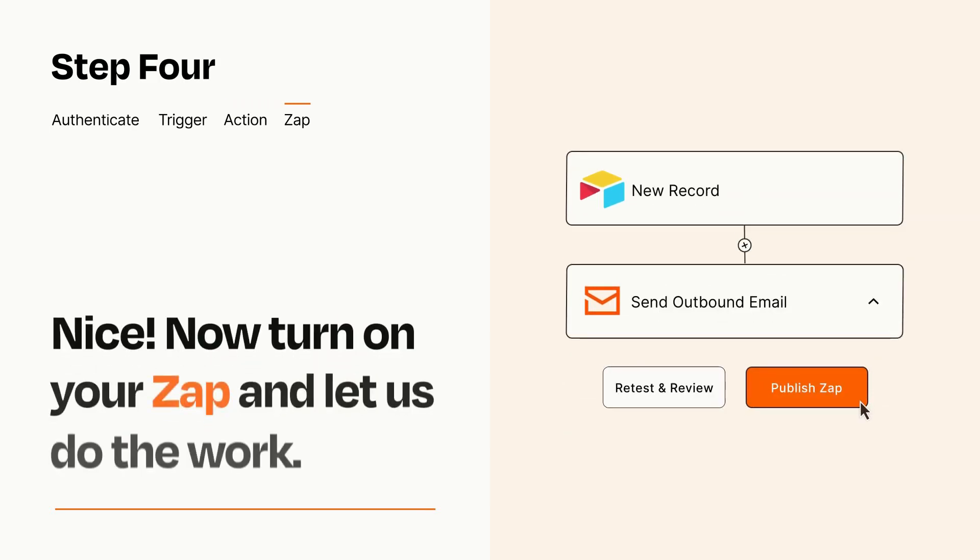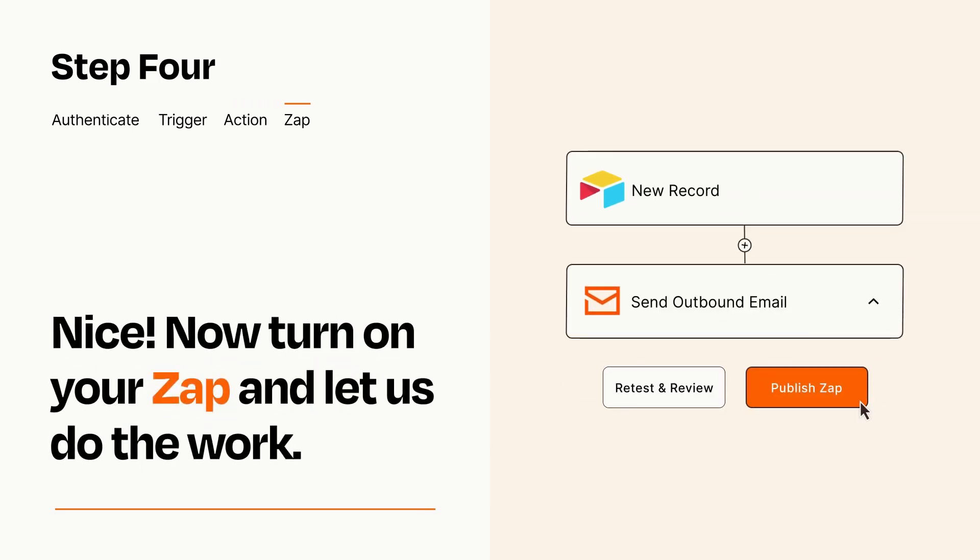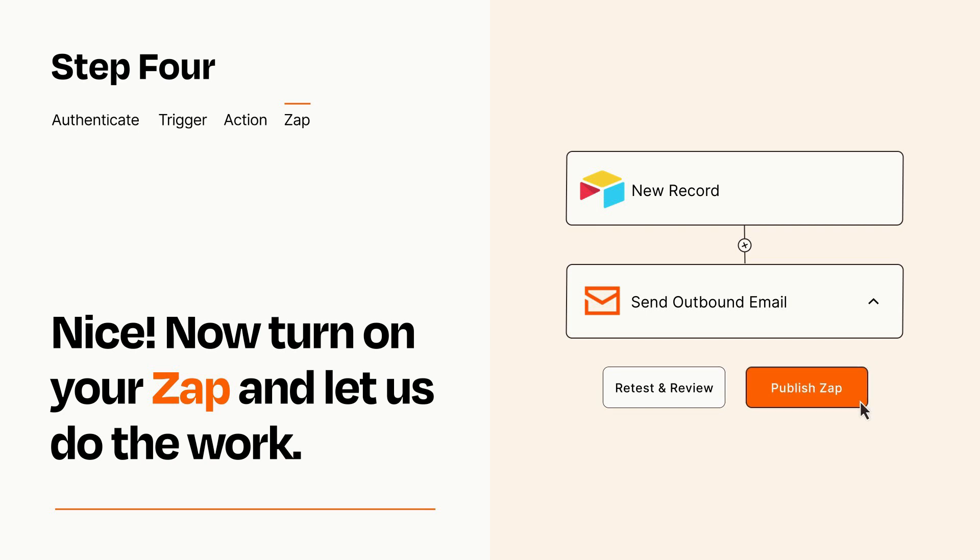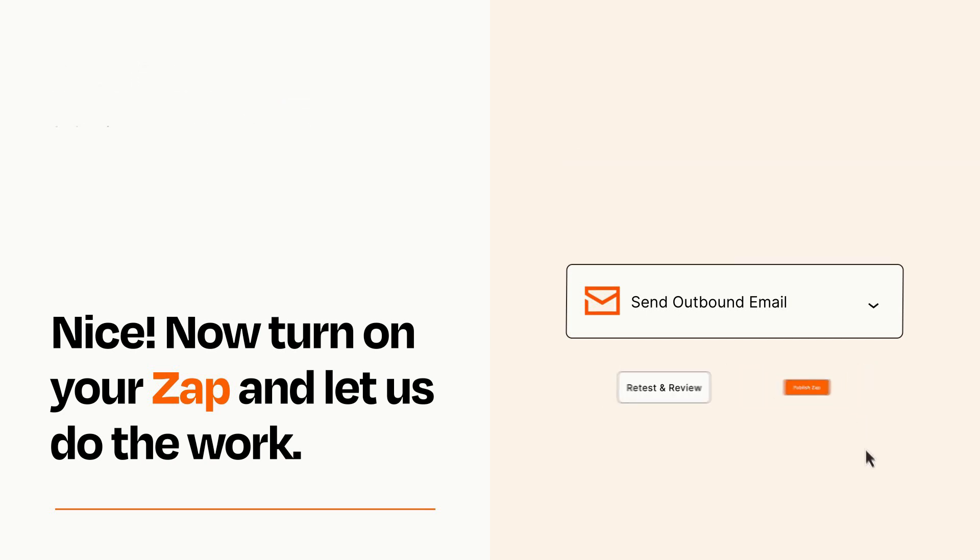Turn on your Zap and Zapier will start doing your work for you. Zapier can be as simple or as complex as you'd like and connects with thousands of apps, more than any other platform.